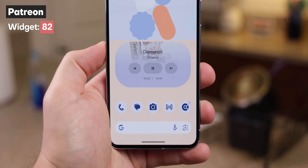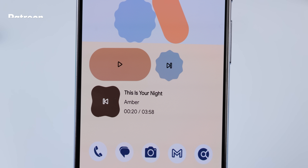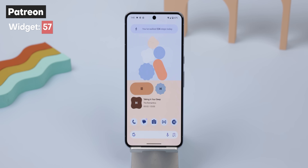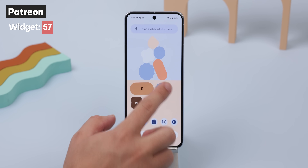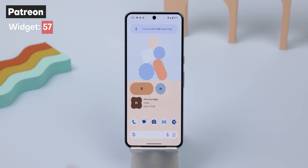If you'd prefer an alternative, my team also made a second music player widget that looks extremely similar to this background. Both can be found on my Patreon. And that's my entire home screen setup.